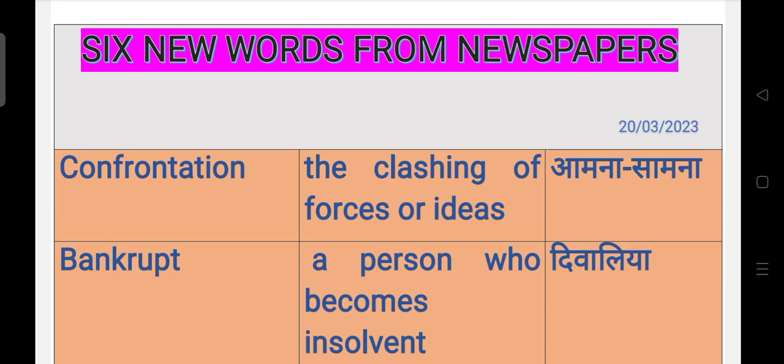One is confrontation. Confrontation means the clashing of forces or ideas, or conflict is also called आमना-सामना.